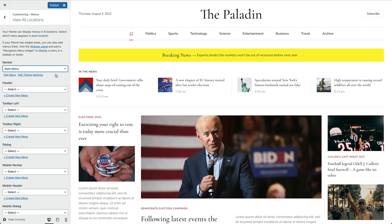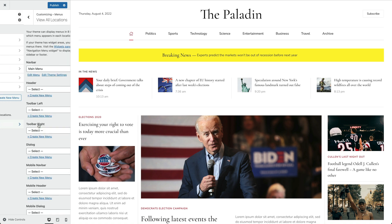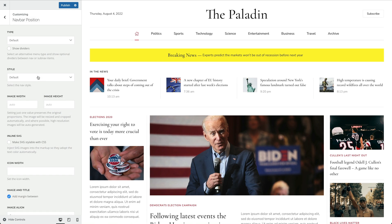Mind that the position of all menus will depend on your selected header layout. Once a menu is selected, a button appears to edit the menu in WordPress. There is also another button for additional settings for the menu location.